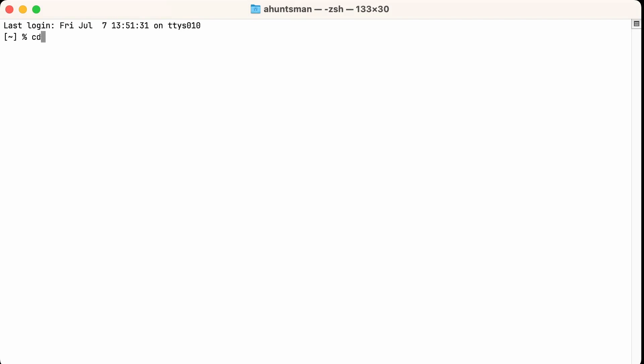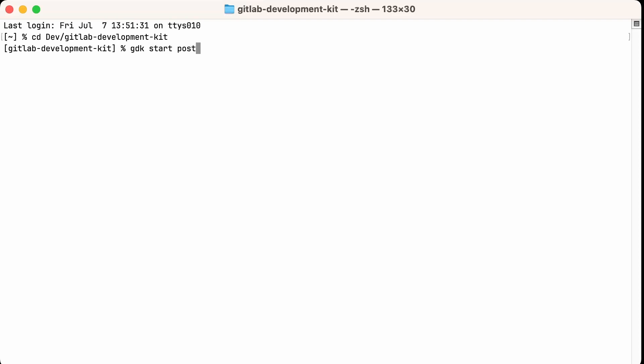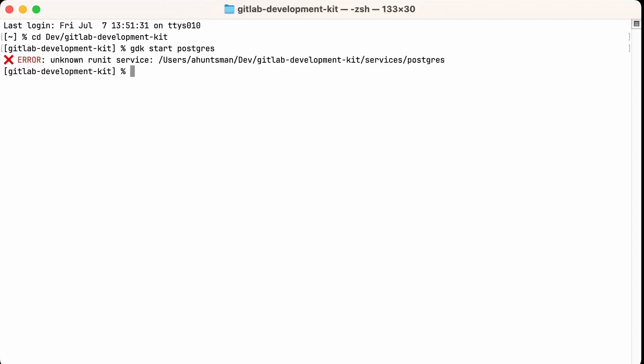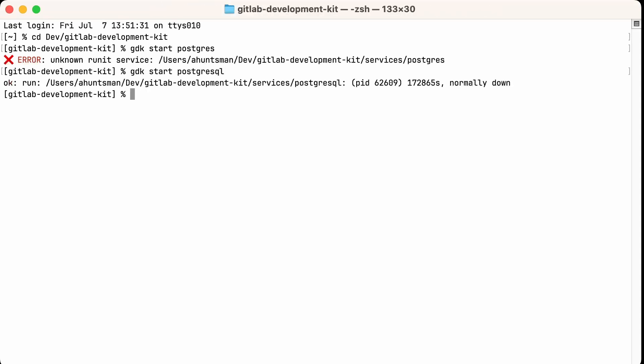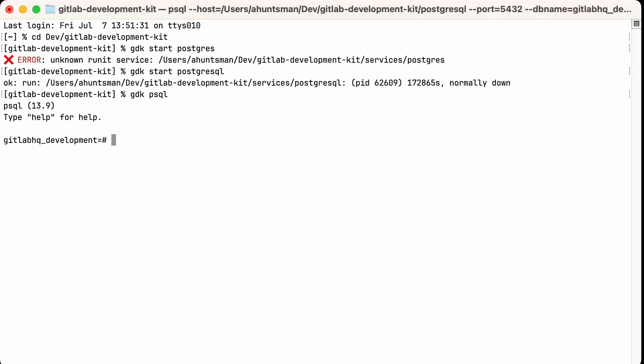So now we have a config file that points to PostgreSQL, but we still need to create our database. I'm going to open a new window here and go into my GDK installation. And I'm going to make sure that the PostgreSQL service is running by starting that service specifically, if it isn't already running. And I actually used the wrong service name here. It's actually PostgreSQL. So now that's running, I can start a PostgreSQL console easily by using GDK PSQL. Now I just need to create the registry database using the same name as in the config file, which was registry underscore dev.